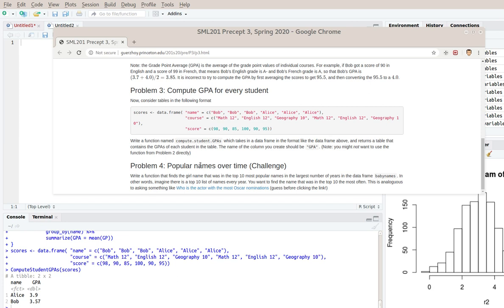It's a little bit of a tricky question to even conceive of. So basically the idea is think about actors. Sometimes actors are nominated for the Oscar. They don't always win.